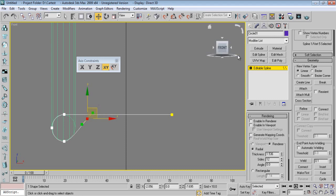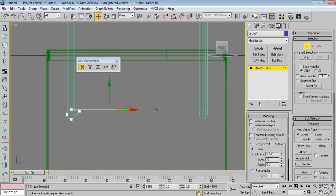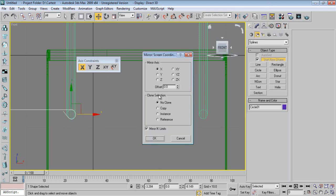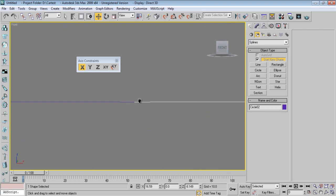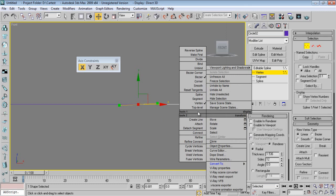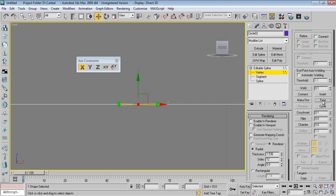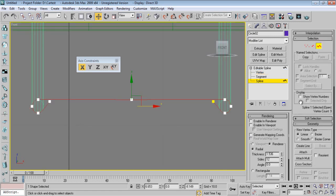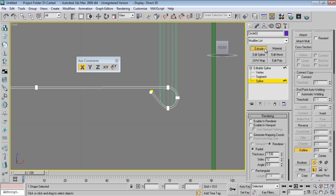I'll do the same with a mirror — make a mirror and copy. Then select the vertices, say Attach, then Match. Select both the vertices, say Fuse first — they will come closer — and then Weld. Then select the spline, say Outline, then Extrude.